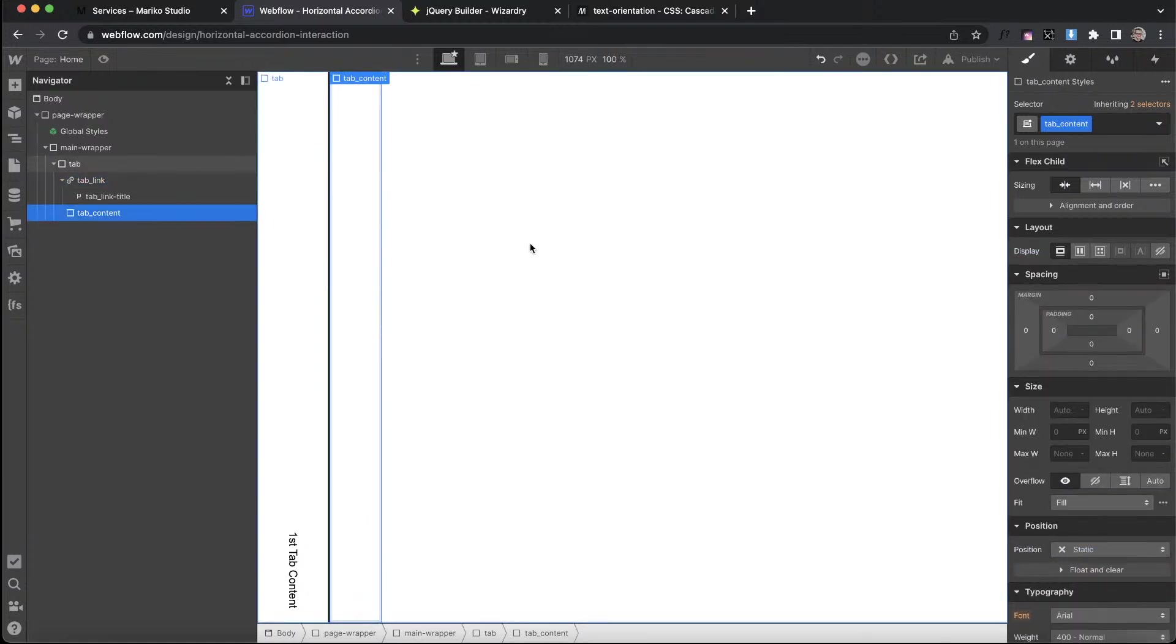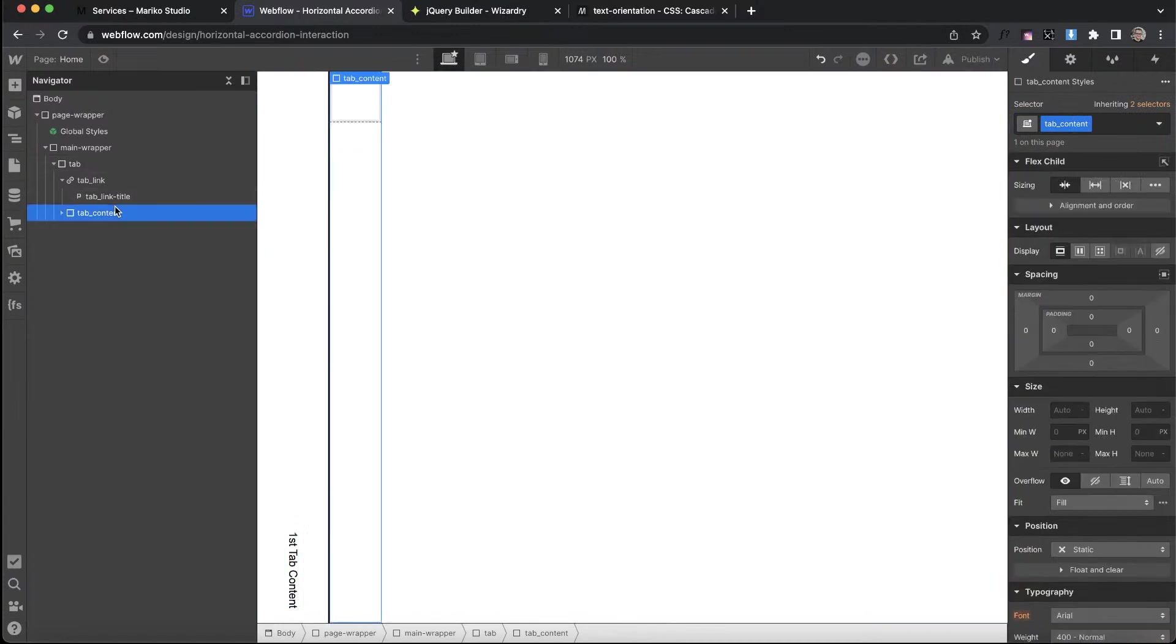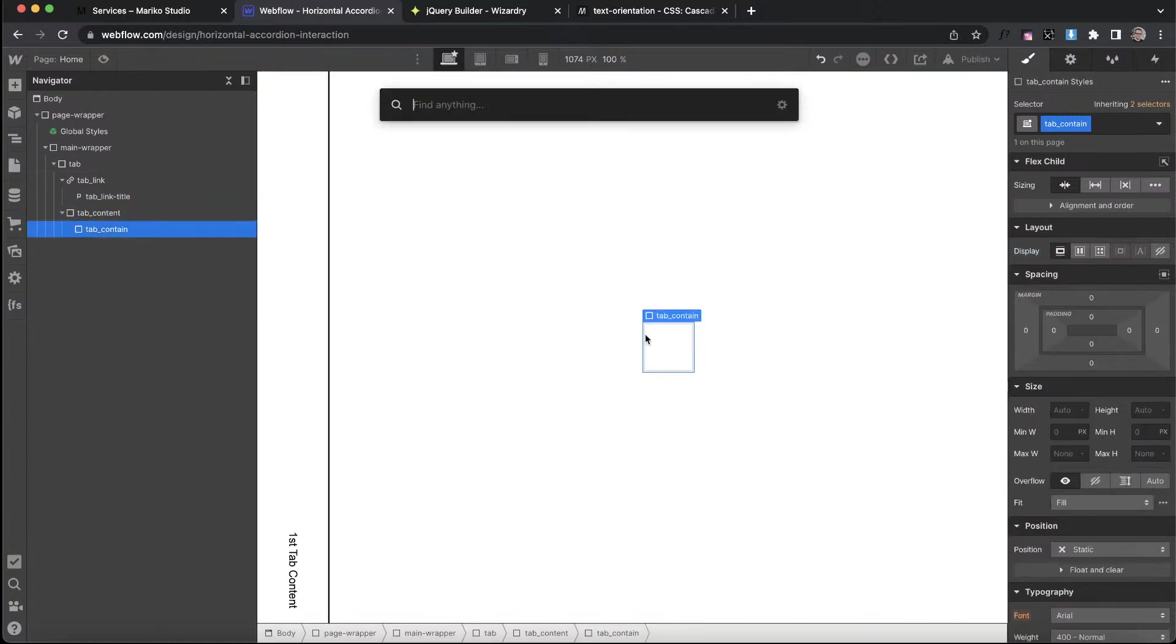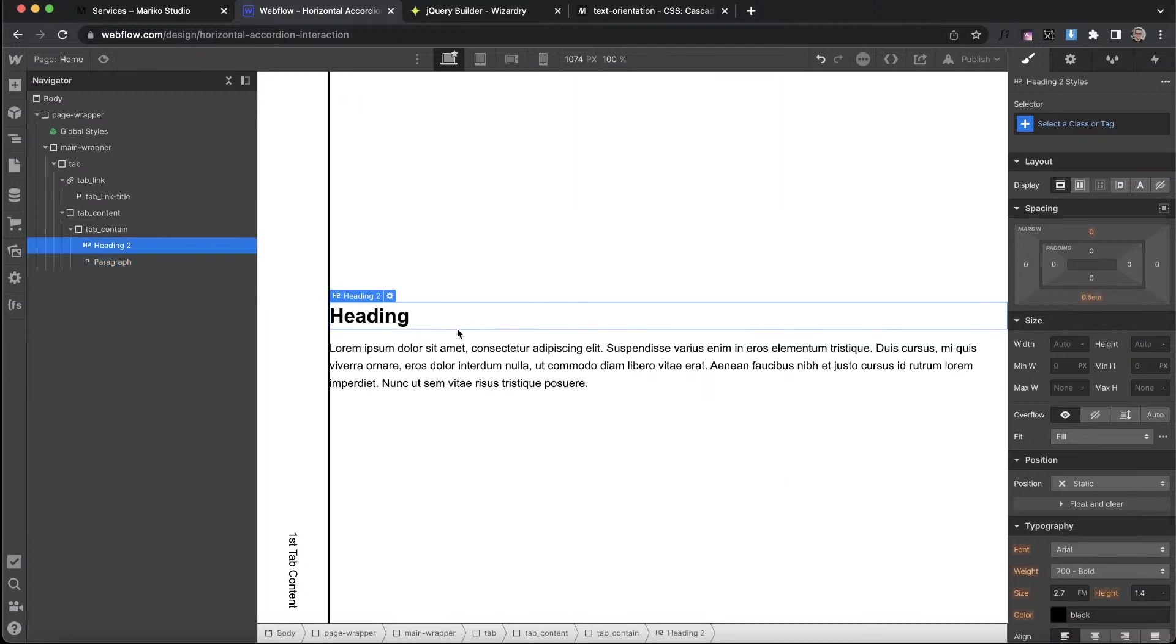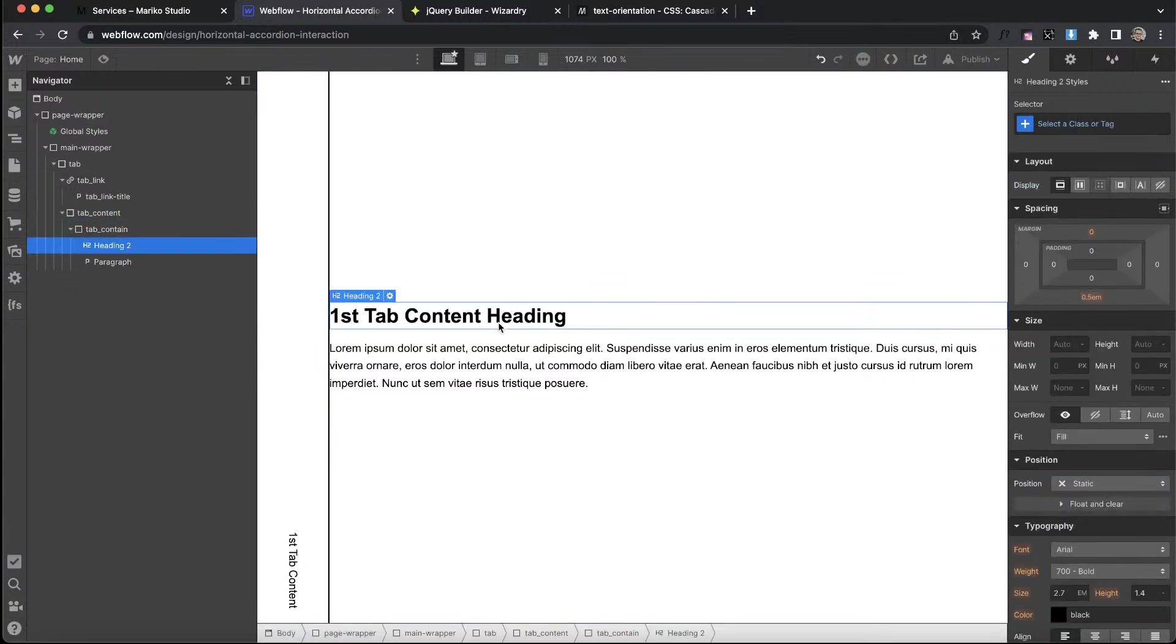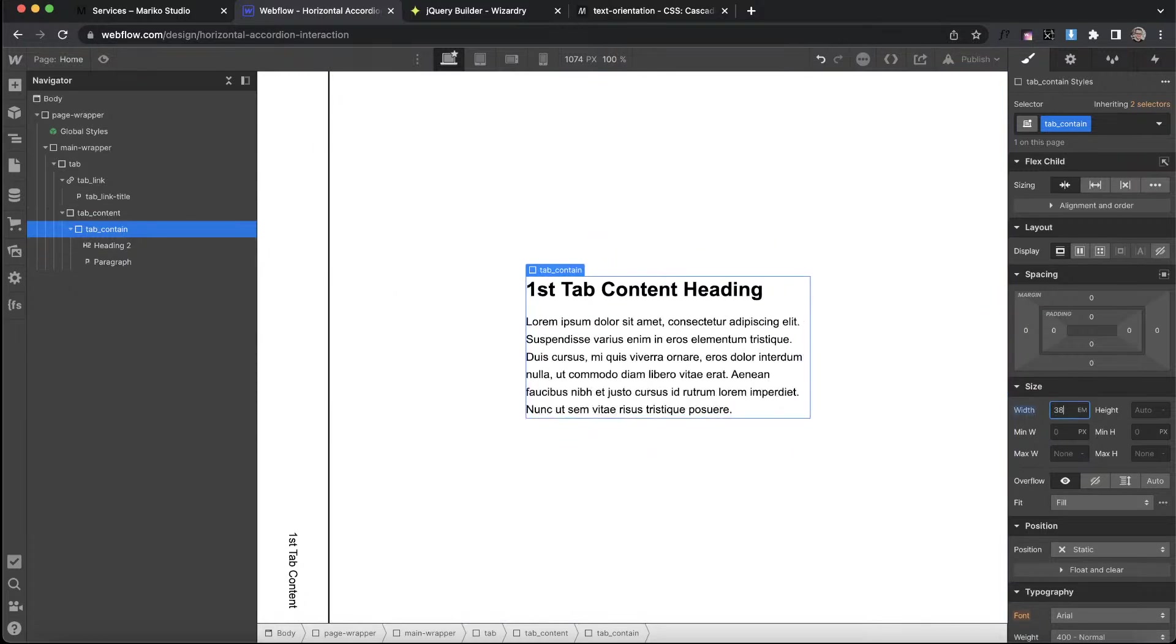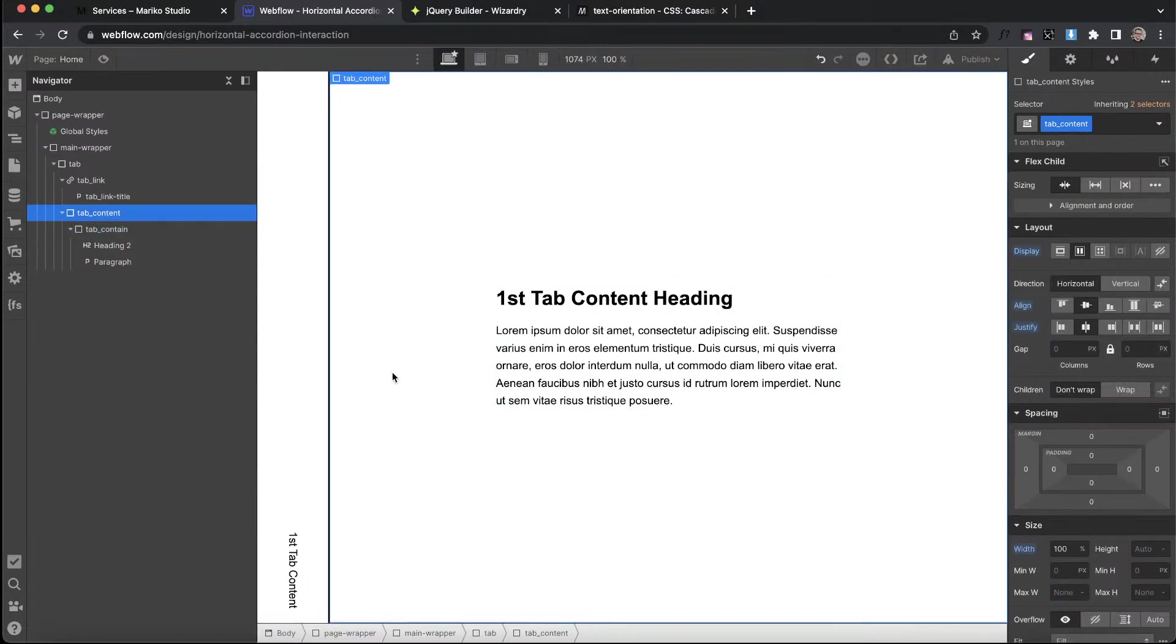Inside the tab content, I'm going to add in a div and call it something like tab contain. We'll select the tab content for now and flex to center. Let's set this content to take up 100% the space of the available width. Inside the contain, let's add in maybe a heading element, we'll make this an h2, and let's add in some paragraph text. I'm going to label this first tab content heading. Let's give this a width of 30 EM or something like that.